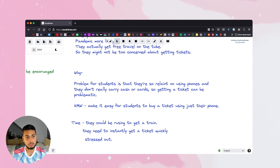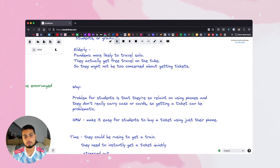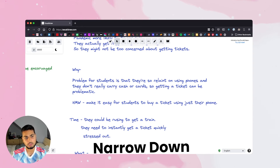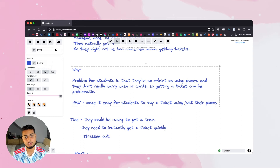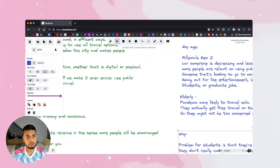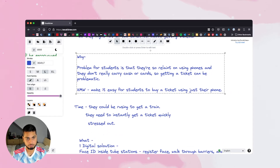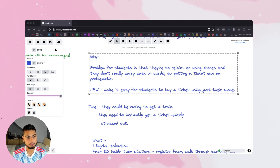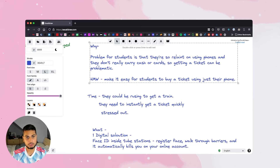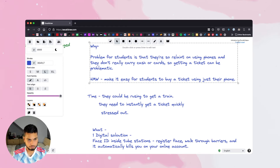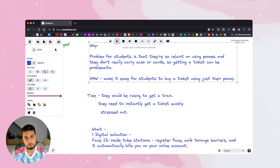So what I looked at was a 'how might we' statement. This is how you really start to drill down to get your sketches and solution — you state your problem and then ask: how might we make it easy for students to buy a ticket using just their phone? You want to drill down from your why, why this is important, who you're doing this for, then select students, state the problem, and then list out some of the customer needs of when and where they're going to be using this. The basic flow is that they could be rushing to get a train, they need to instantly get a ticket quickly and they're stressed out — they've only got their phones.